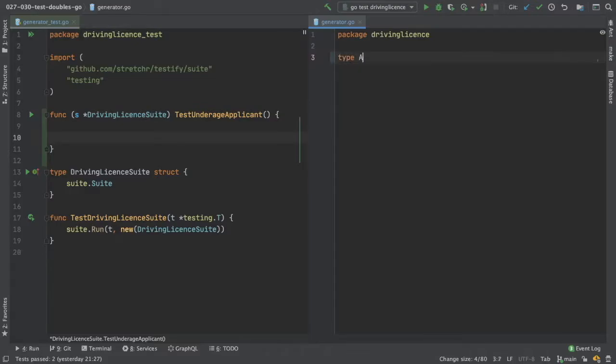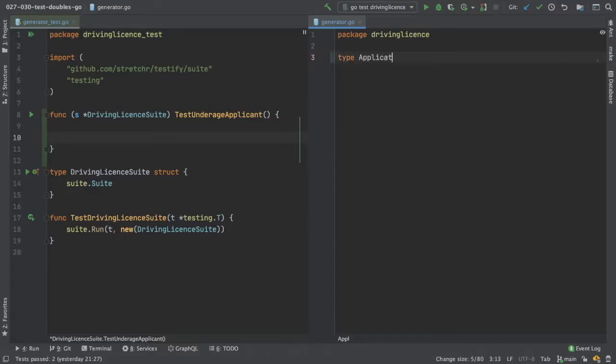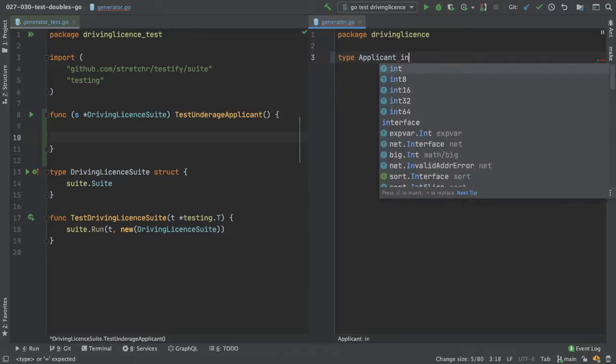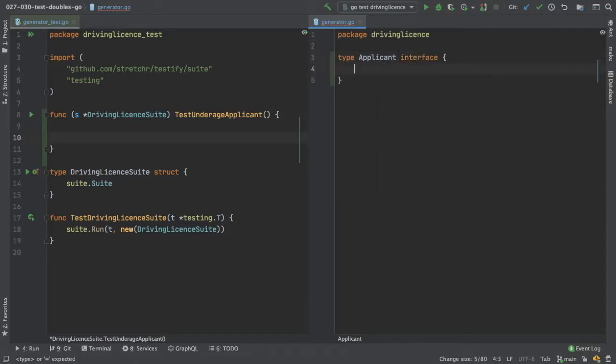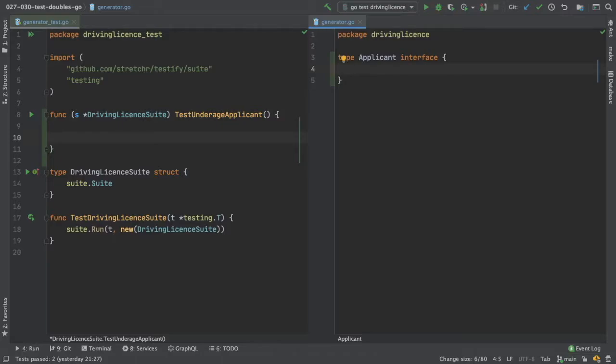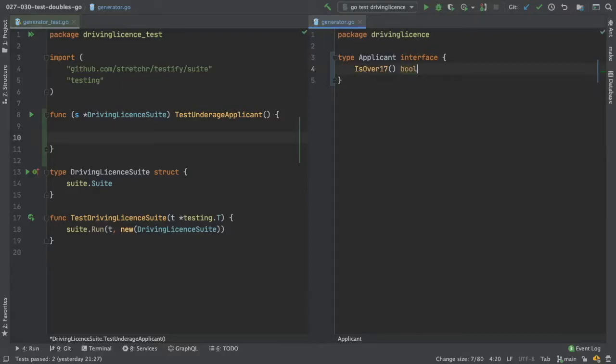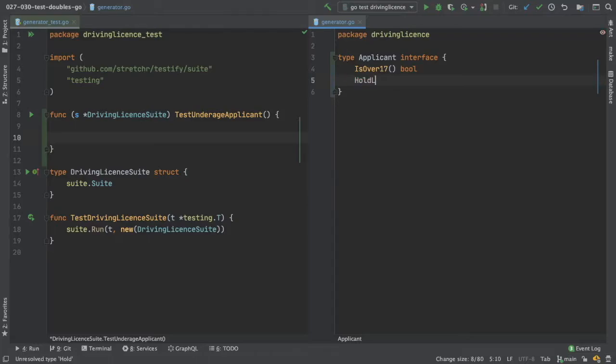Type applicant interface. And for today we're going to create two functions on our interface. So the first one is is over 17, and that returns boolean, that's for our first test, and the other test is holds license, and that also returns a boolean.